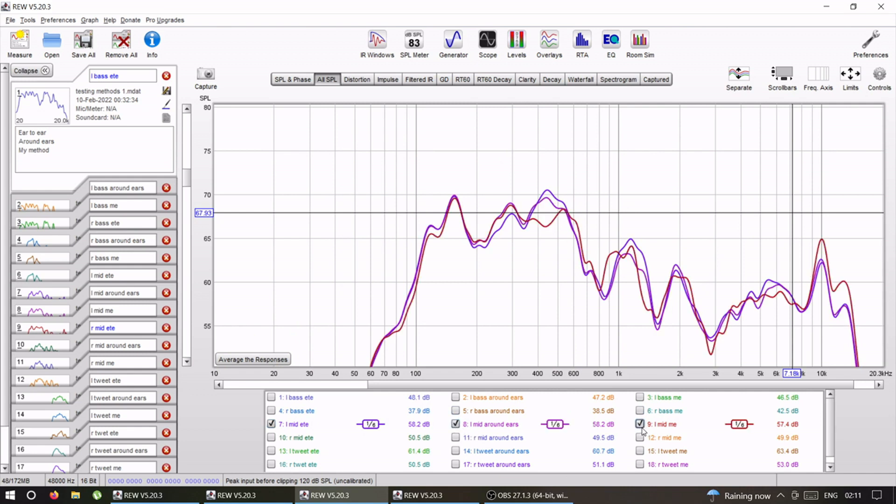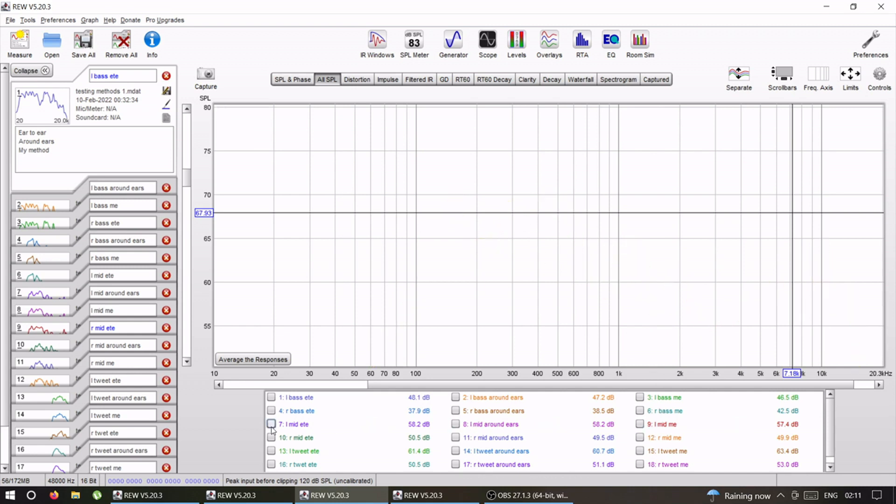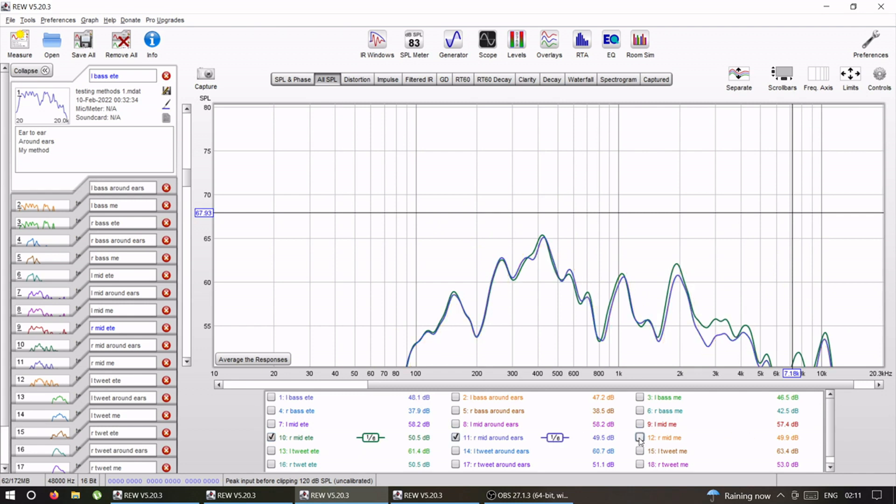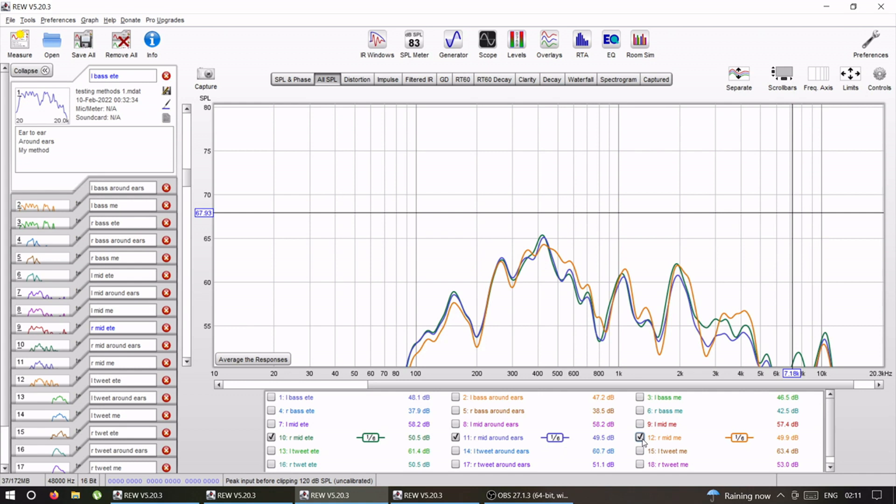Left mid-range, almost the same. There is slight variation, and it's mainly with my method. Because if you see the around the ears and moving side to side ear to ear, they're almost identical, and mine is a bit off.